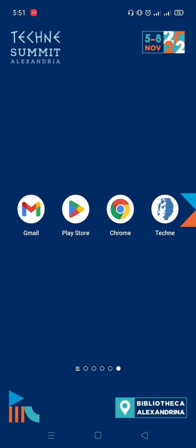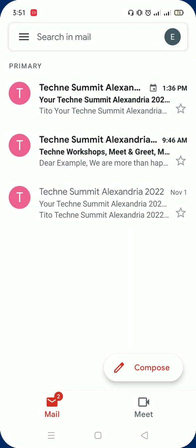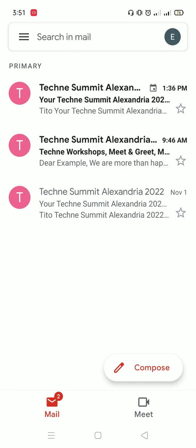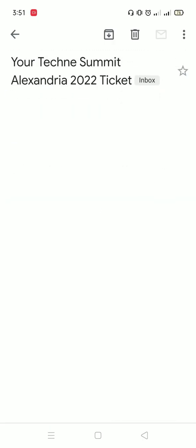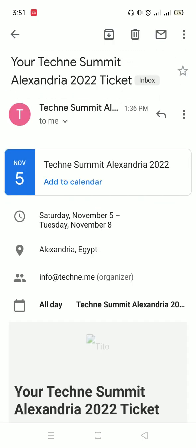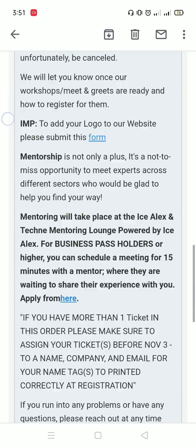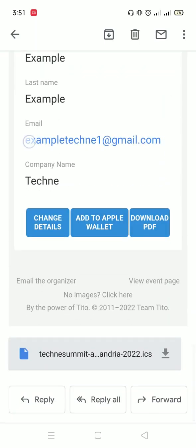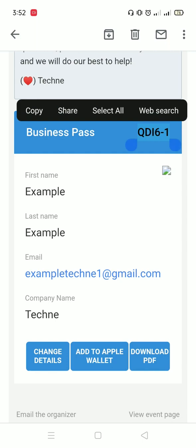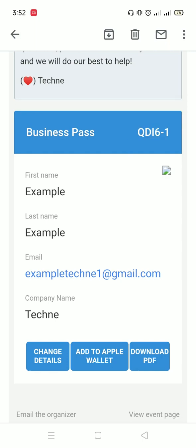Now that the app is installed, you can sign up using your ticket ID. Go to your email and you'll find the ticket called your Techni Summit Alexandria 2022 ticket. If you scroll down, you will find your ticket and on the top right, you will find your ticket ID. I'm going to copy and paste the ticket ID to the app.